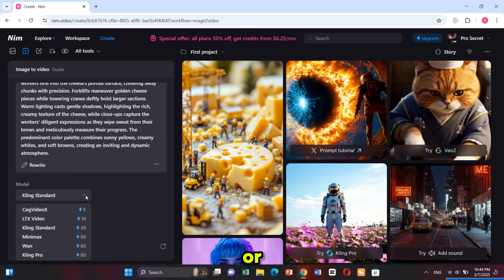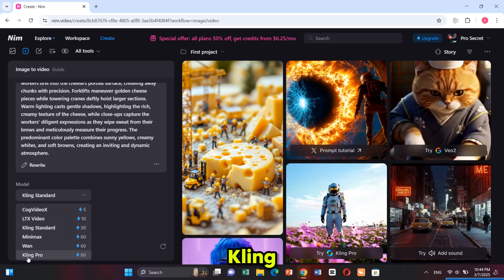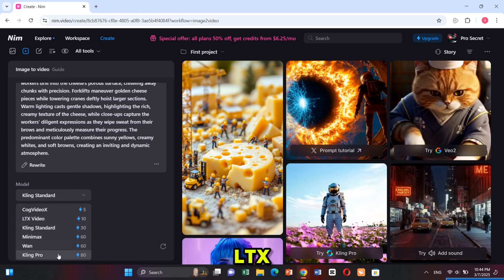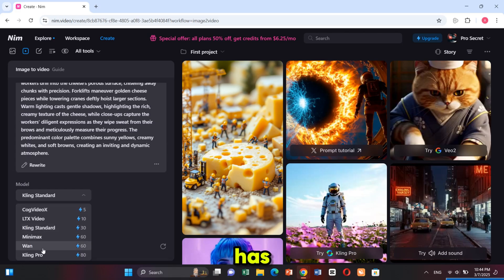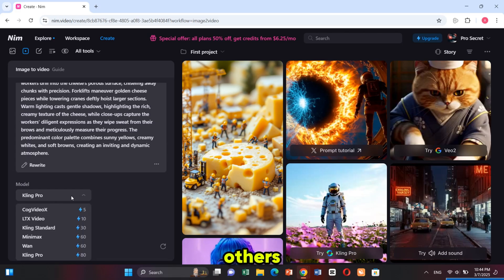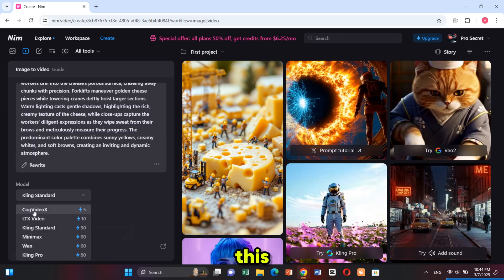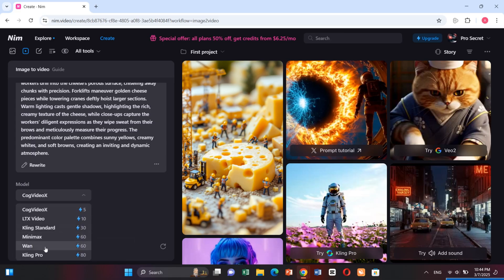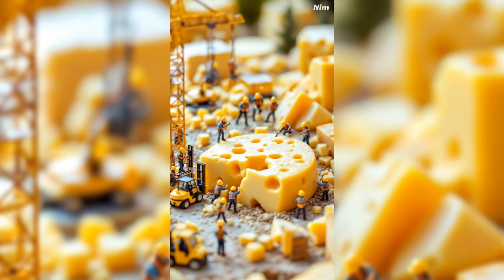Next, select your video model. You'll see options like Cling Standard, Cling Pro, MiniMax, LTX Video, and Cog Video X. Each model has a different generation time — some generate videos in one minute while others take three to four minutes. For this video I'm using Cling Pro, then I click on generate. See, it's amazing — Nim perfectly creates the video.